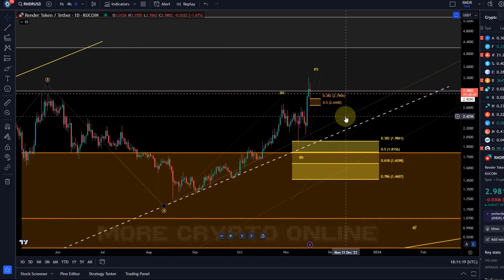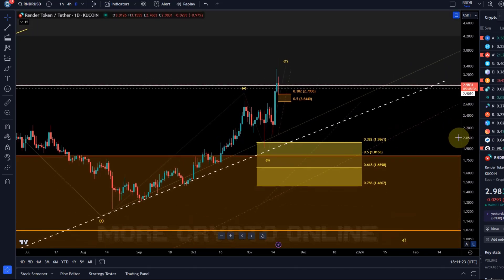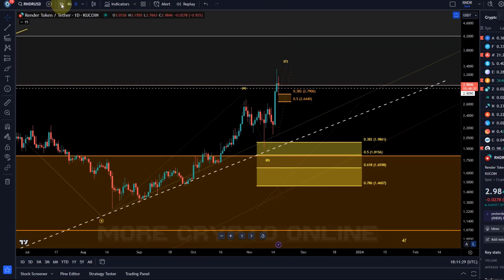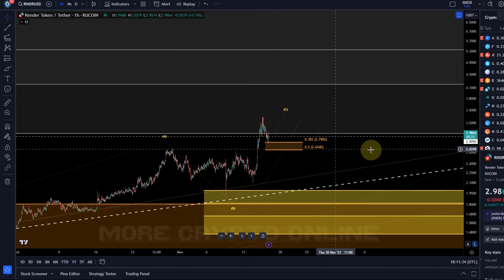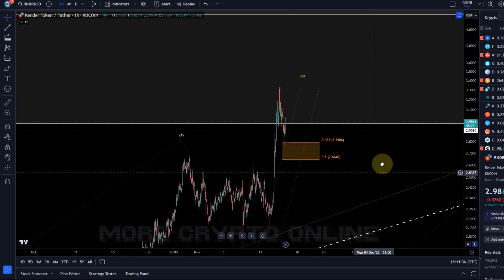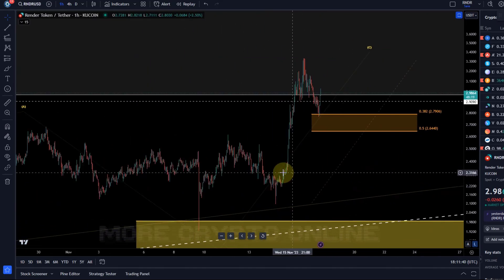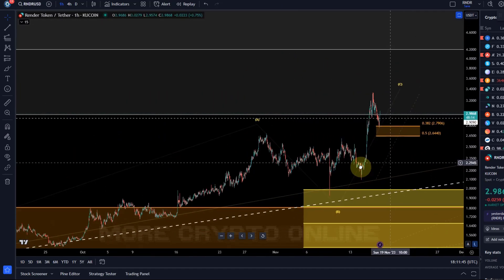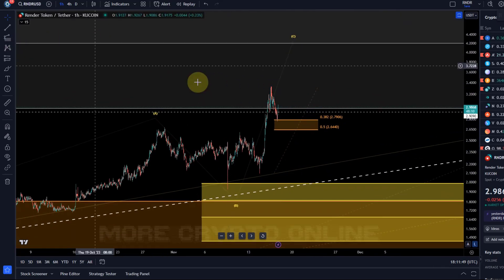Zooming in — yesterday's update gave you a support area, basically a small setup: should the price come back to that area, it needs to hold for continuation. On the one-hour chart you can see that level was touched today. It's marked in orange between $2.64 and $2.79. The price reacted to it fantastically and starts to move, so maybe this is the last wave up in the C wave.